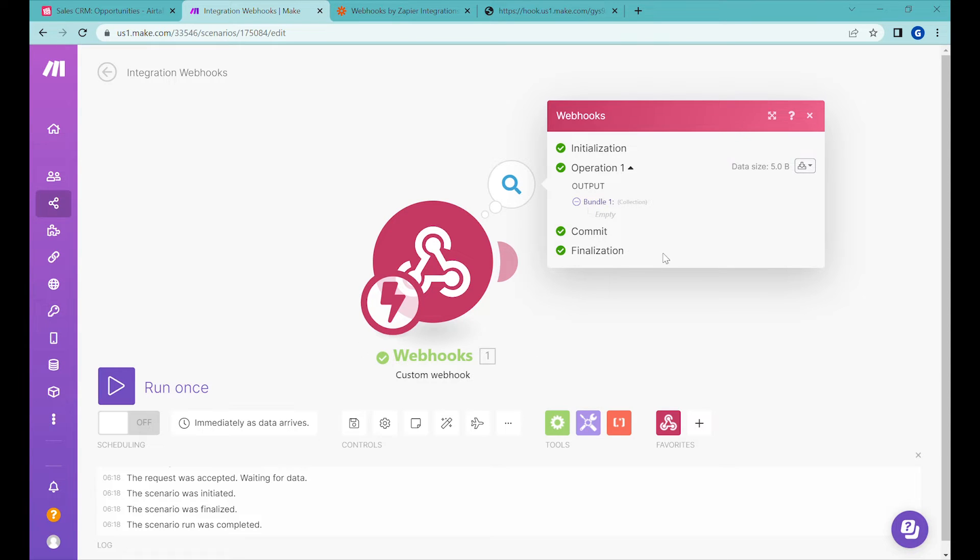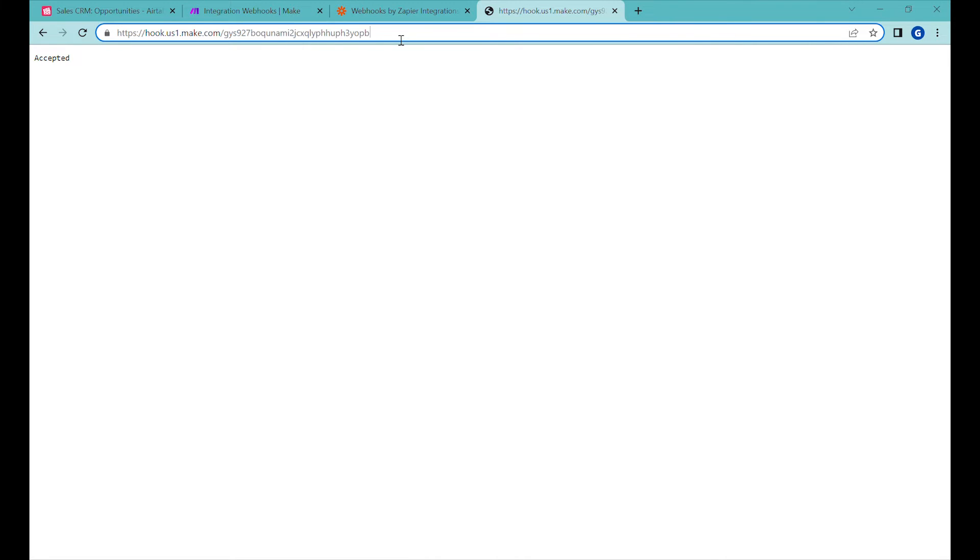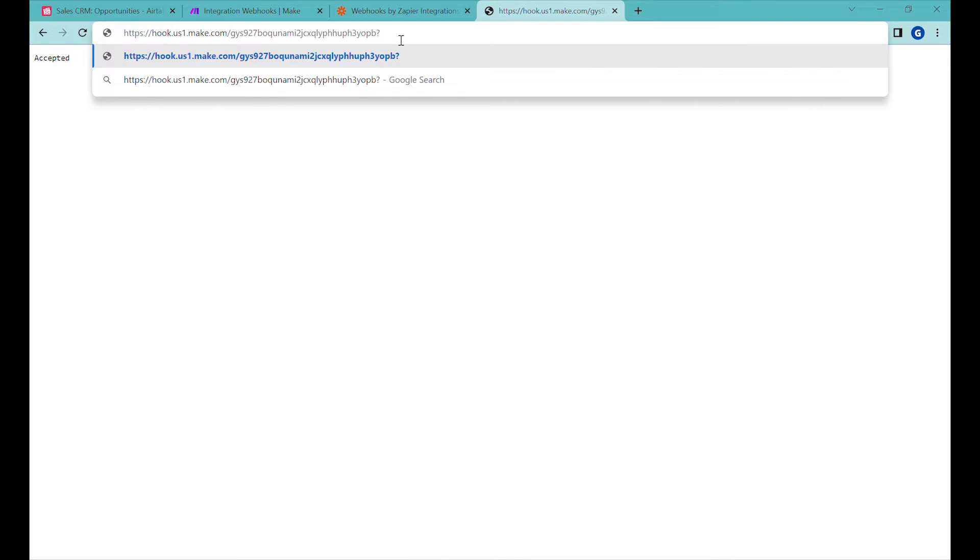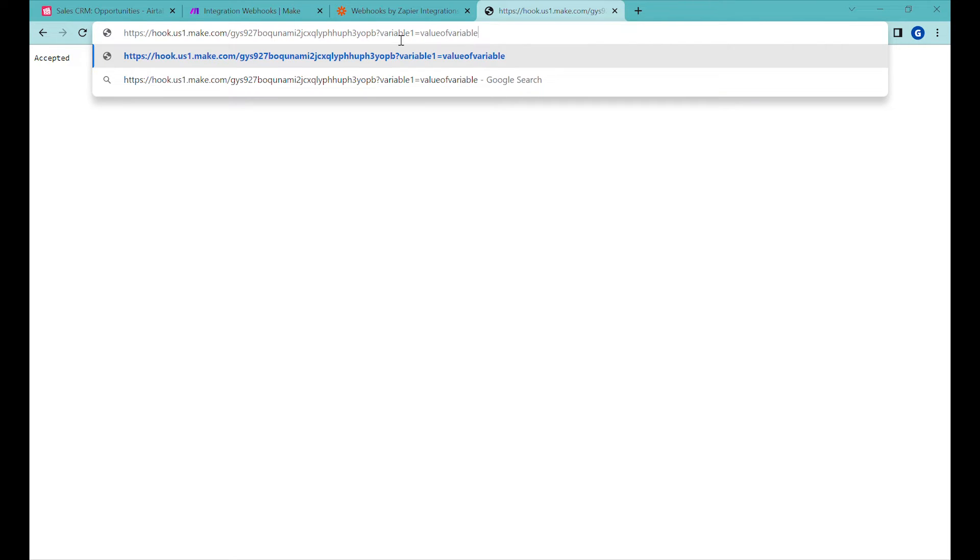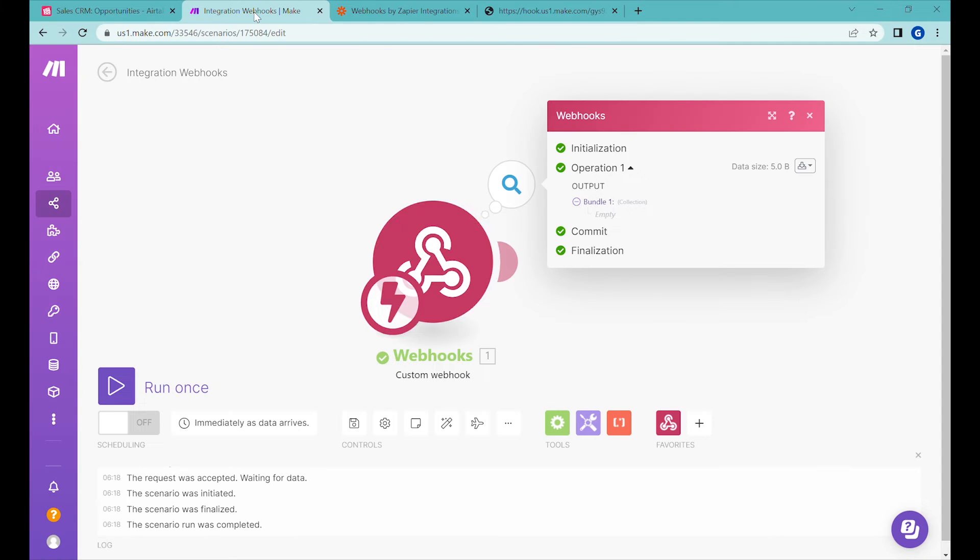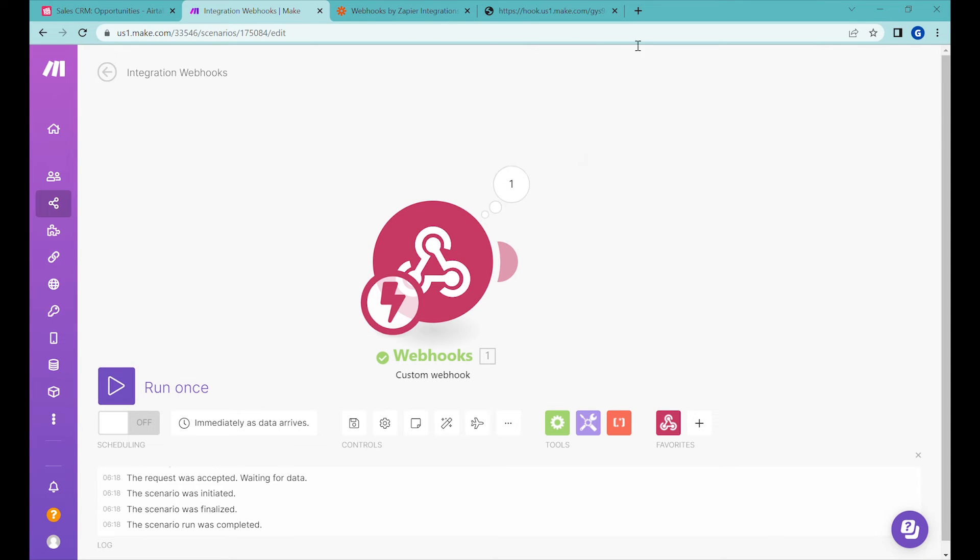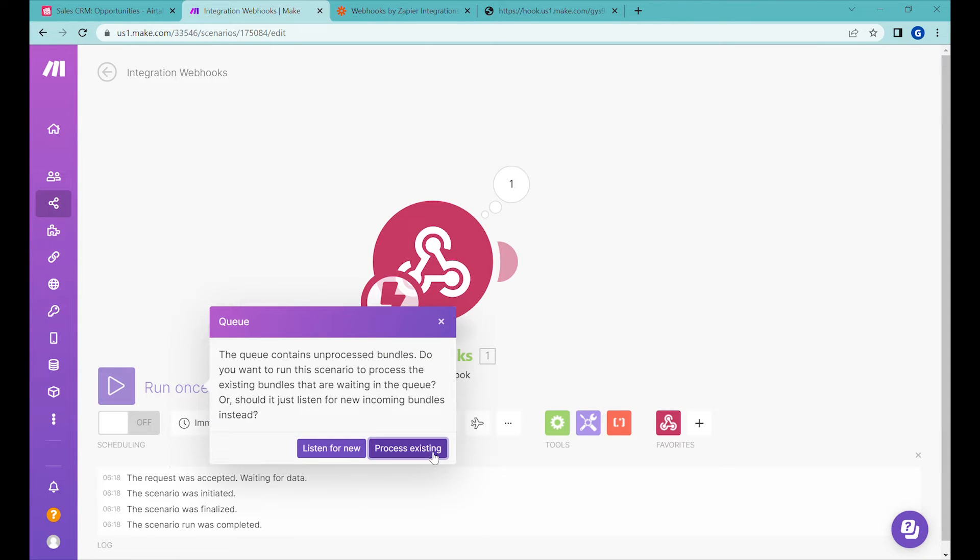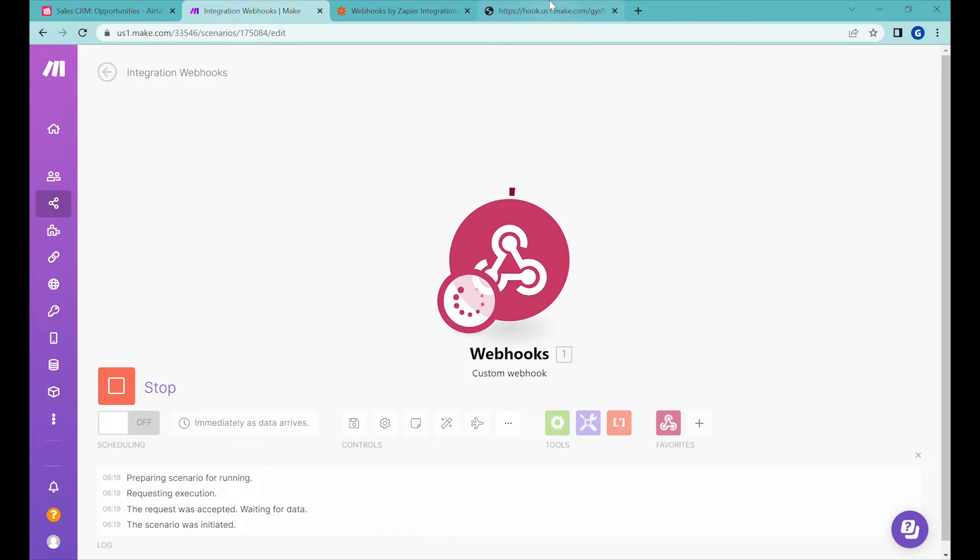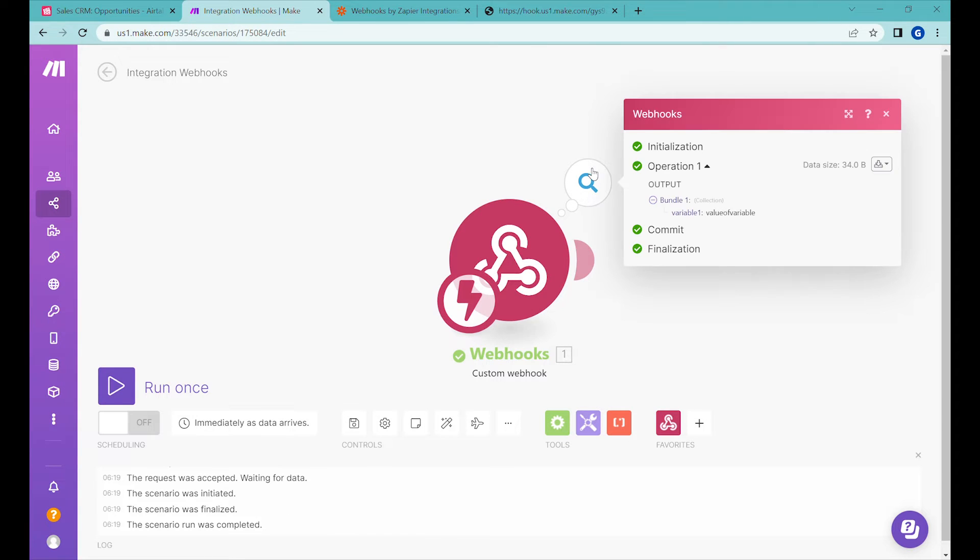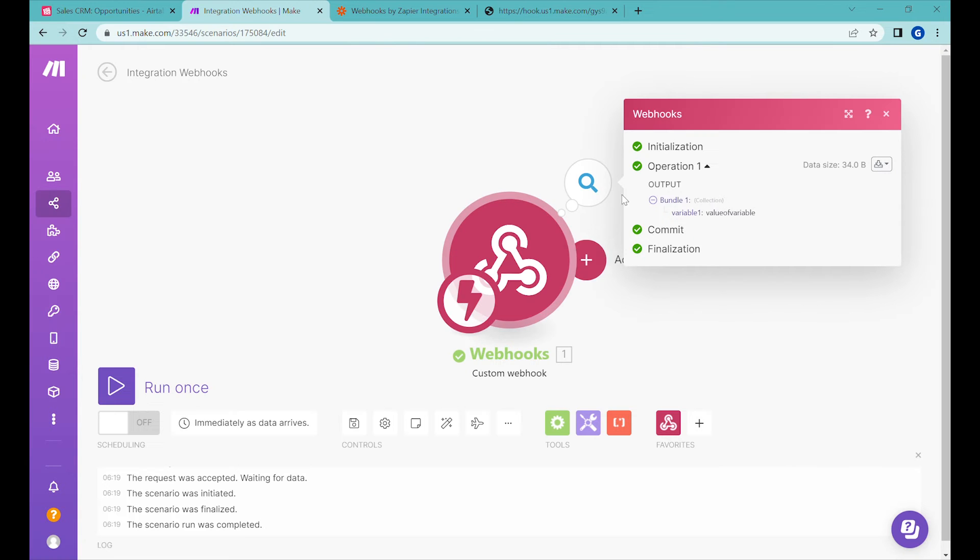You can see it says empty because there was no data that has been passed over there. So if you would like to pass some data to that particular webhook, the way you would do it would be you would add a question mark at the end and type the name of the variable, variable one, and then the value of the information that you would like to send. Let's do it one more time. I have this one process existing. So this was the webhook that I have just sent. All right. So you can see that I was able to pass information to this webhook so that I can receive it here.